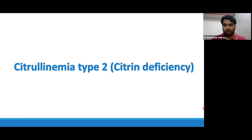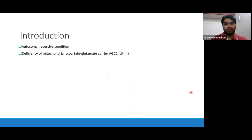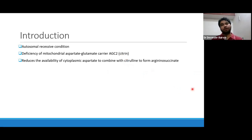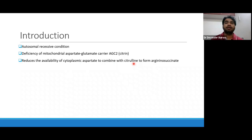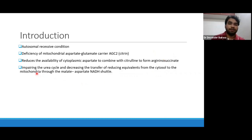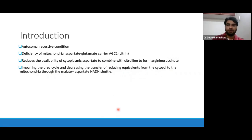Coming to citrullinemia type 2, also known as citrin deficiency. This condition is named because of high levels of citrulline, and citrin is the name of the protein involved in the transport. It is an autosomal recessive condition with deficiency of mitochondrial aspartate-glutamate carrier AGC2, also known as citrin. Because of this deficiency, there is reduced availability of cytoplasmic aspartate to combine with citrulline to form argininosuccinate. This is a part of the urea cycle — so there is impairment of the urea cycle and a decreased transfer of reducing equivalents from cytosol to mitochondria through the malate-aspartate NADH shuttle. The basic problem is a defect in the urea cycle and mitochondrial function.